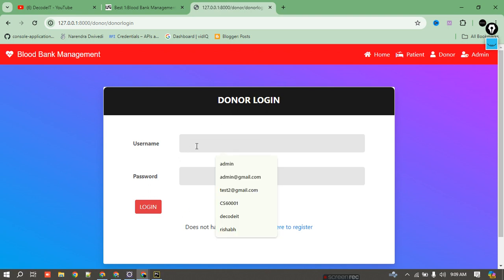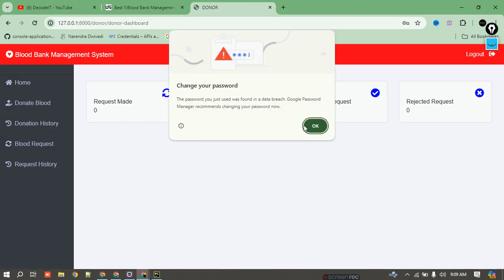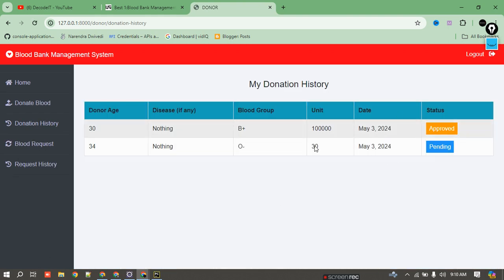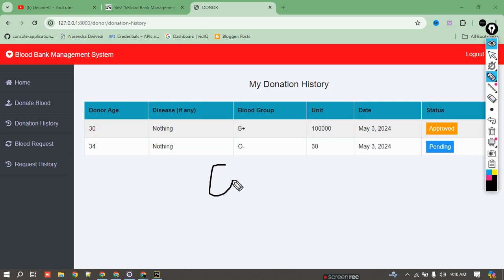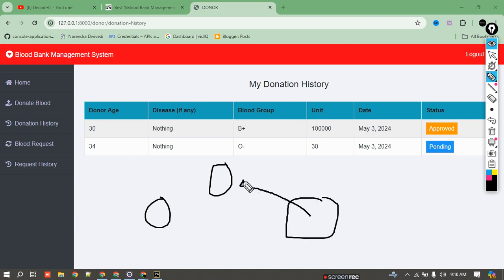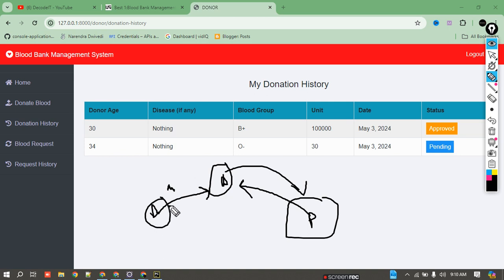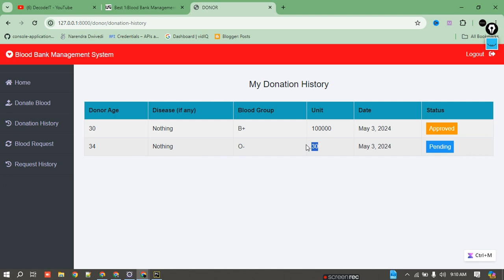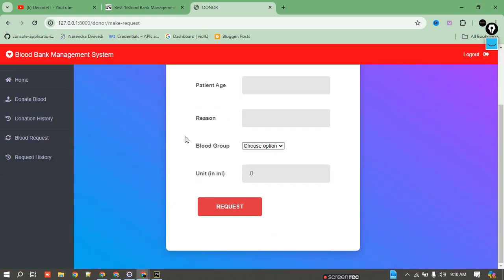Now I'll check the donor section by logging in with donor credentials. As a donor, I can add a blood donation — O negative with 30 units, age 25. After submitting, it gets sent to the admin section for approval. The workflow is: admin, donor, and patient. The patient requests blood, and after admin approval it's sent to the patient. The donor adds blood, and after admin approval it's added to the database — donors cannot directly add blood without admin permission.